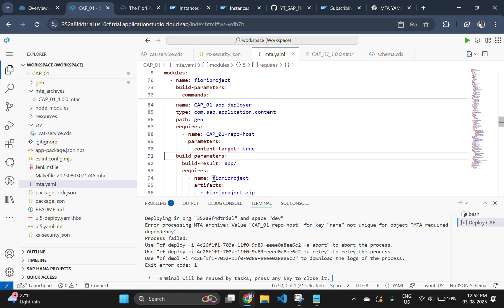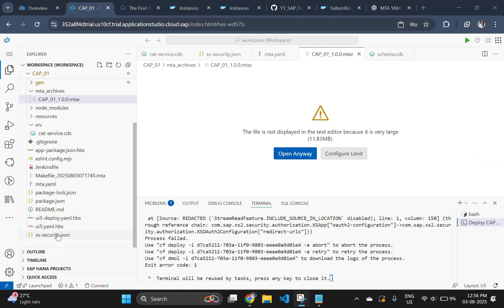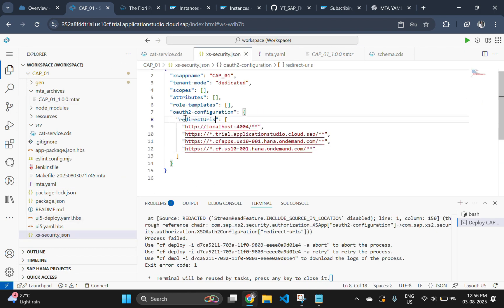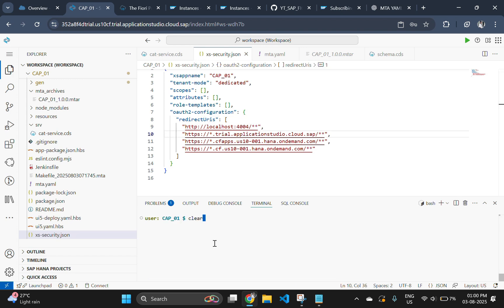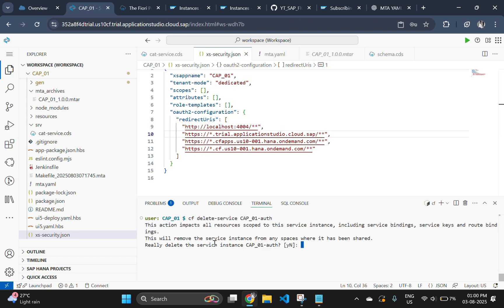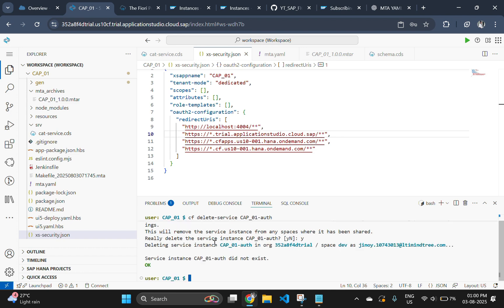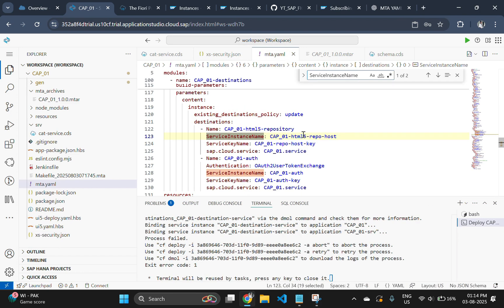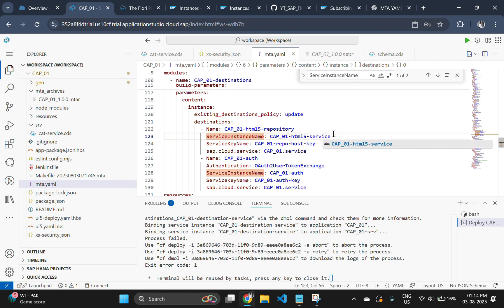After that, go to the xs security dot json file in your application root and change redirect urls to redirect uris. And remove the current authentication service to avoid further errors. It will be created again while deploying the app. Next go to the mta file again and change service instance name from html5 repo host to html5 service.